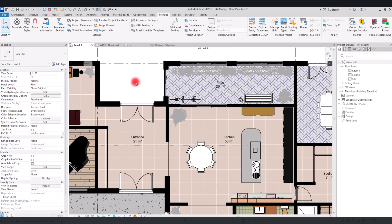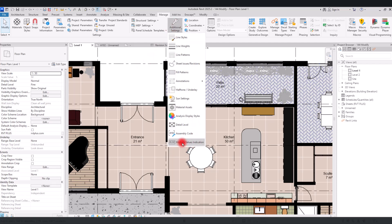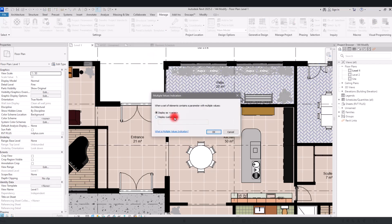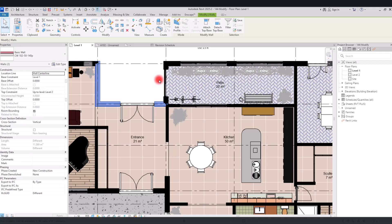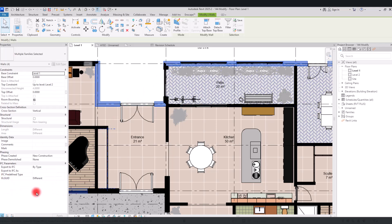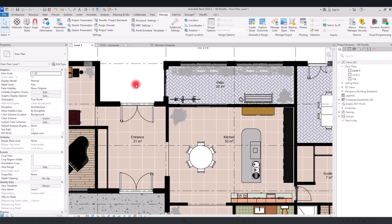You can simply switch 'Multiple Values Indication' to 'Display Custom Text' and instead of 'varies' you can type something else, like 'different'. If you click OK and again select some walls, you can see the custom text we set appears in that part. You can also change this in your schedules.